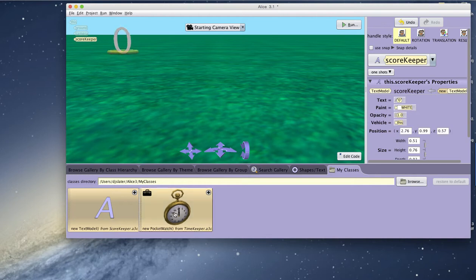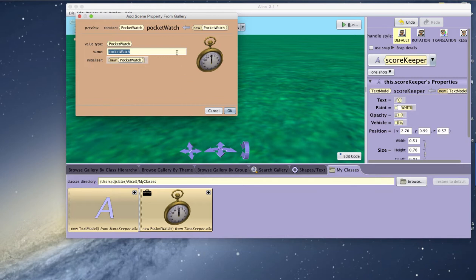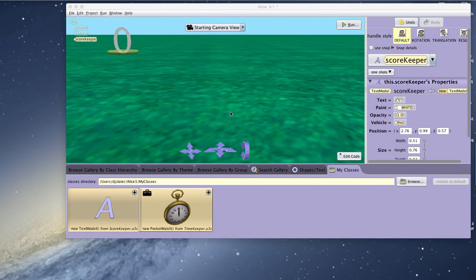Same thing with the pocket watch. I click and add it. You'll see that there are no properties to initialize, so I click OK.